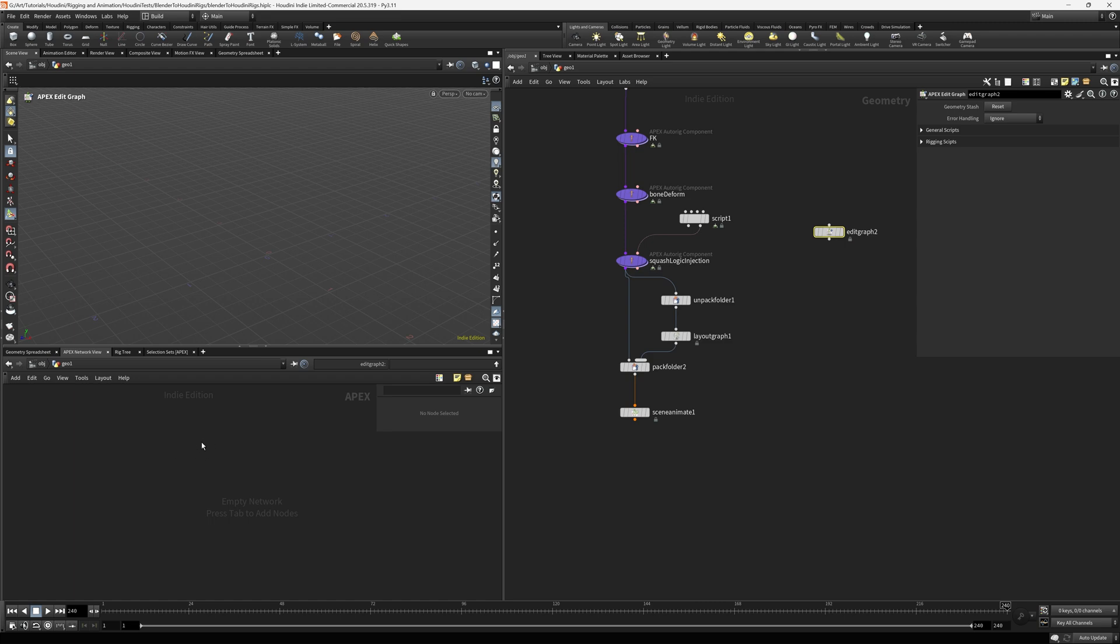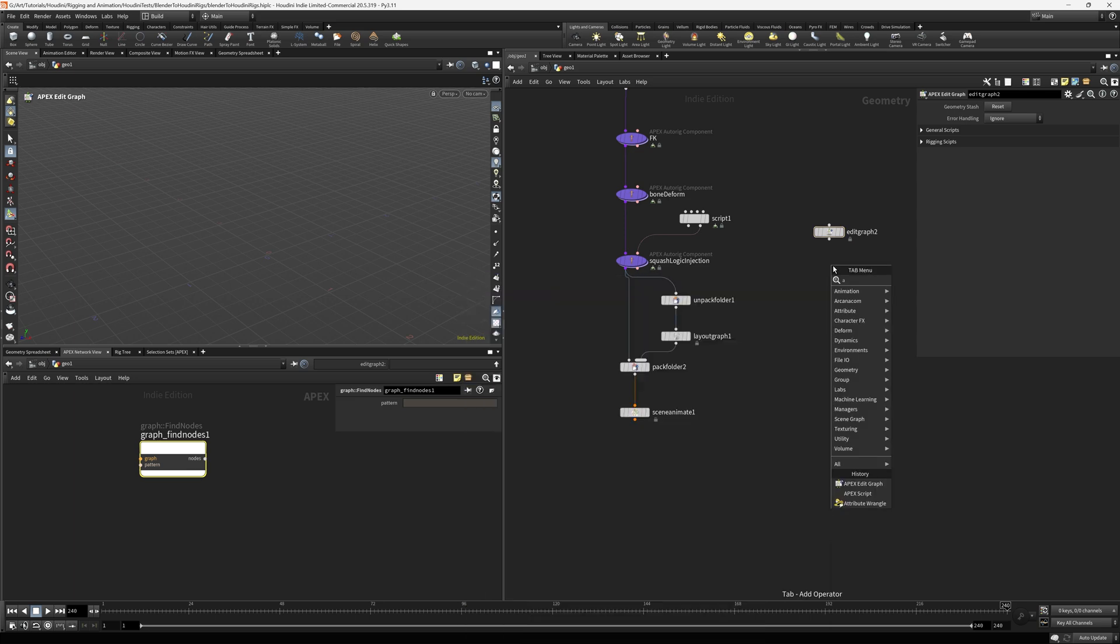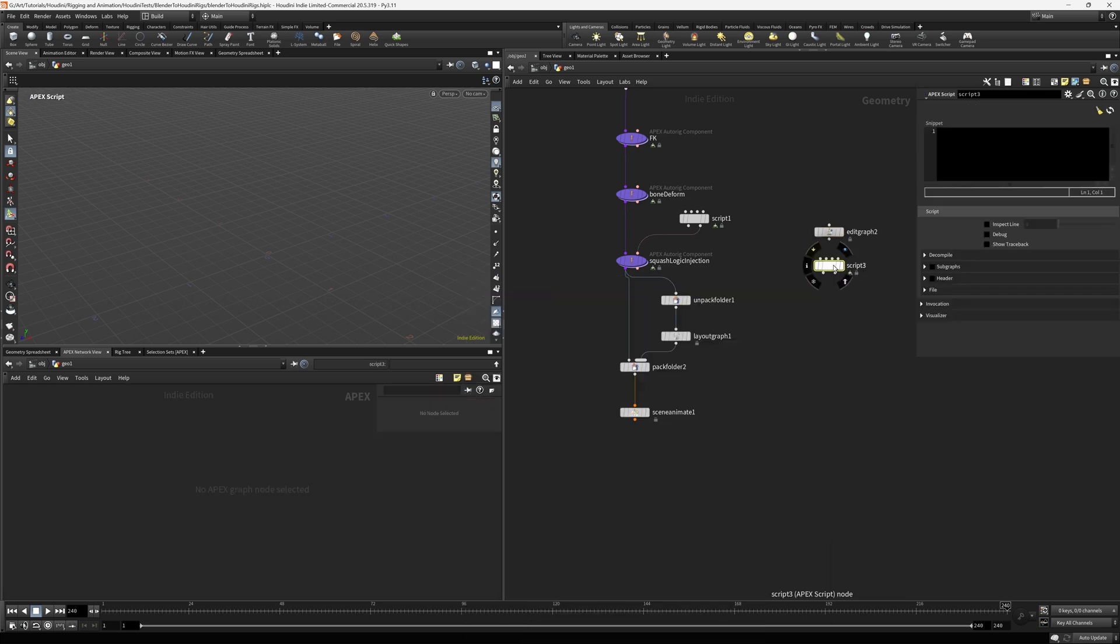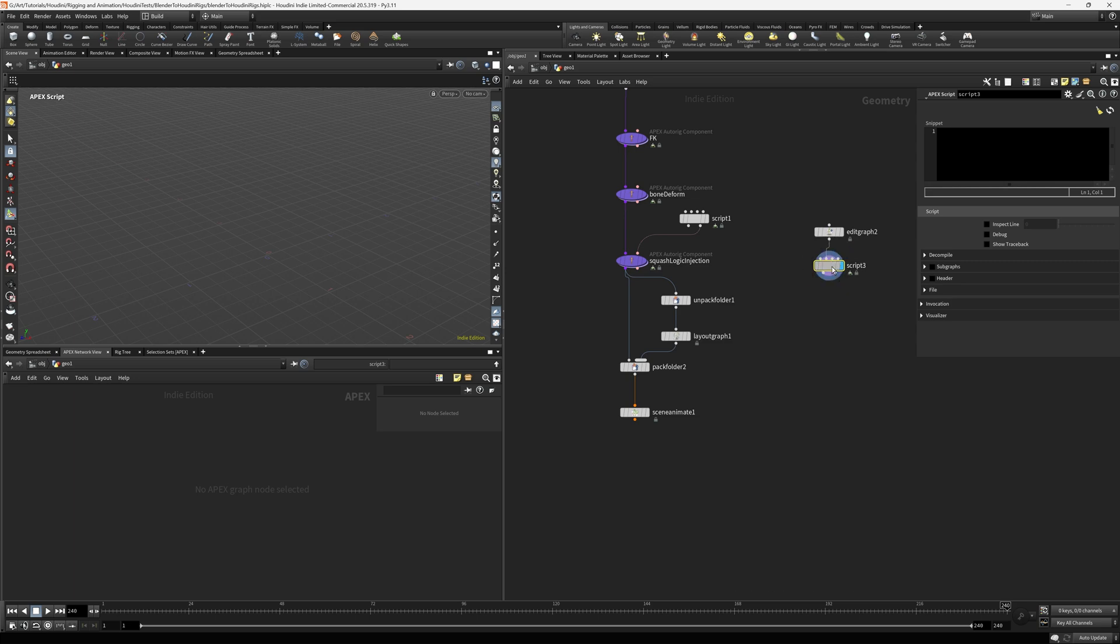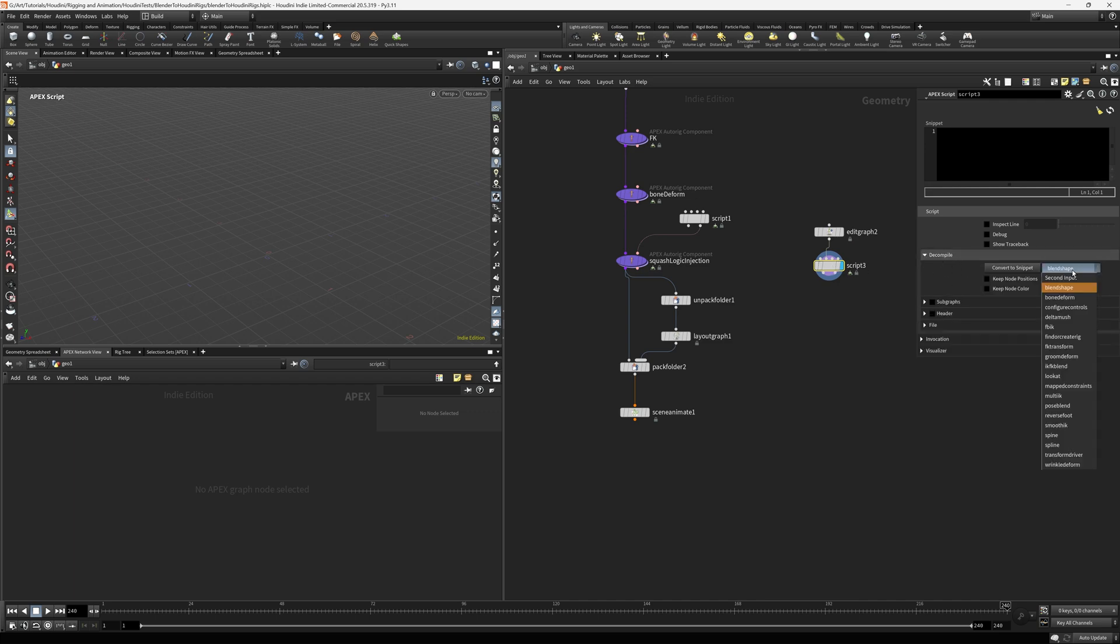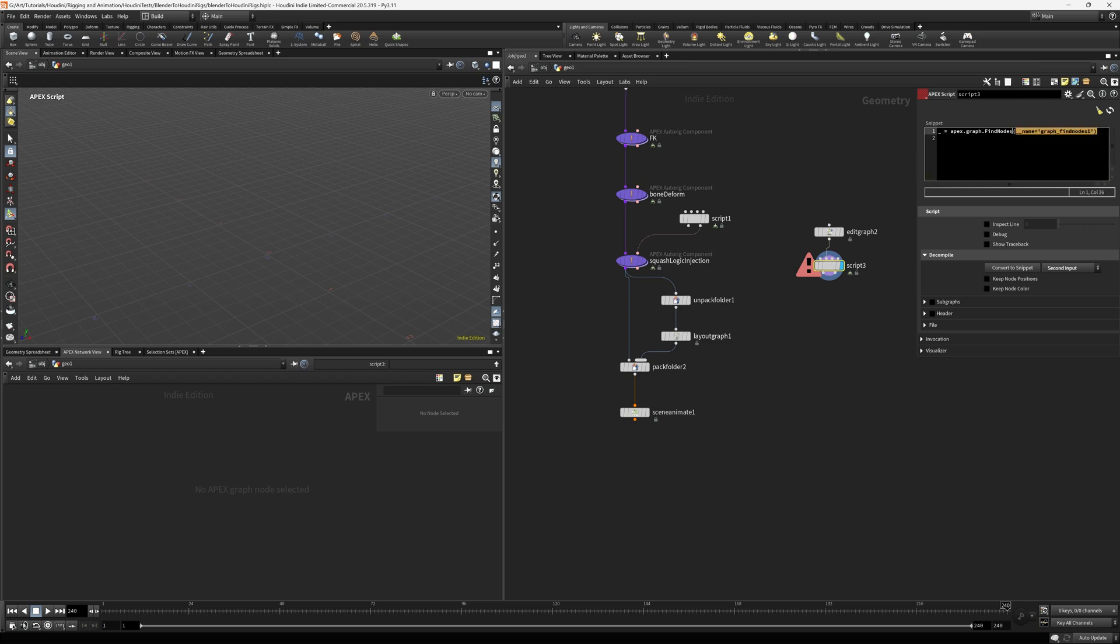Sometimes there's a little delay on my box. I don't know why. I drop that node. And then what I do is I drop an Apex script node. And I'm going to take the output of the edit graph into the second input, not the first, not the third, the second input of the Apex script node. I go to the decompile tab here and select second input and then say convert to snippet. And that basically converts that graph and gives me some code that I need.